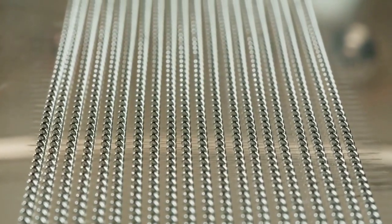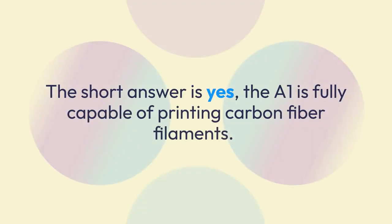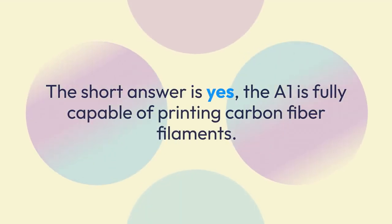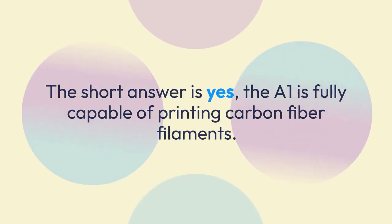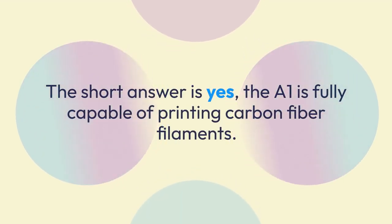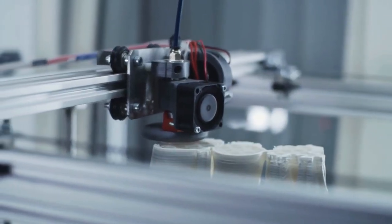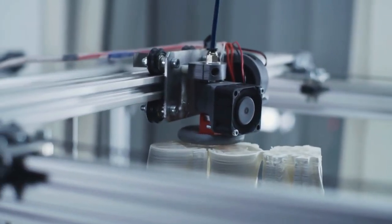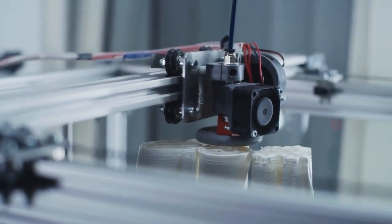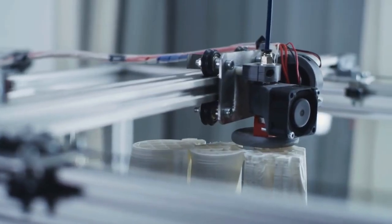What you need to do to get great results. The short answer is yes, the A1 is fully capable of printing carbon fiber filaments. However, there is a very important catch: you cannot use it for this purpose straight out of the box.